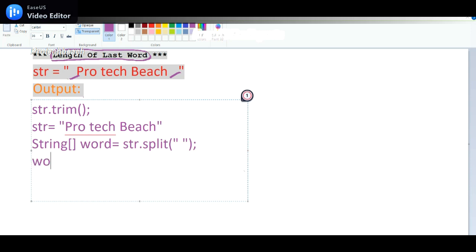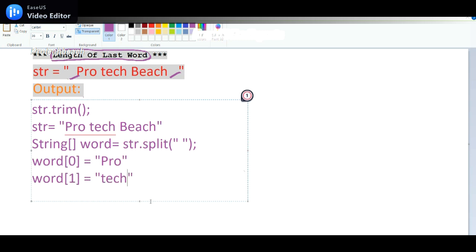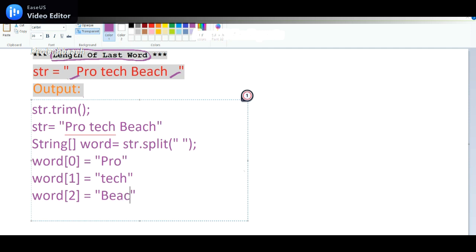Once you use the split method, word[0] will have the value pro. Word[1] will have the value tech. Similarly, word[2] will have the value beach.